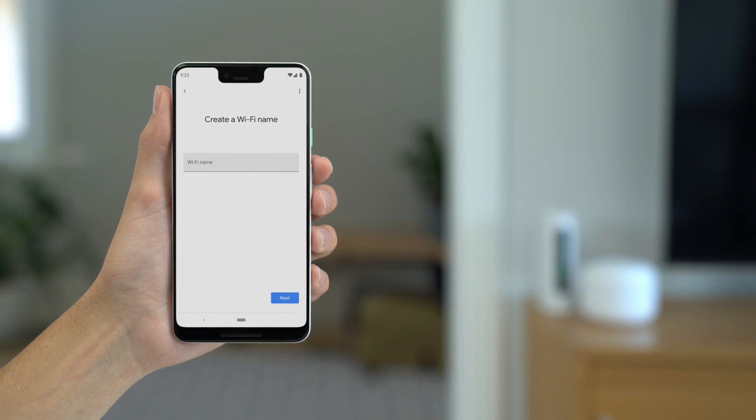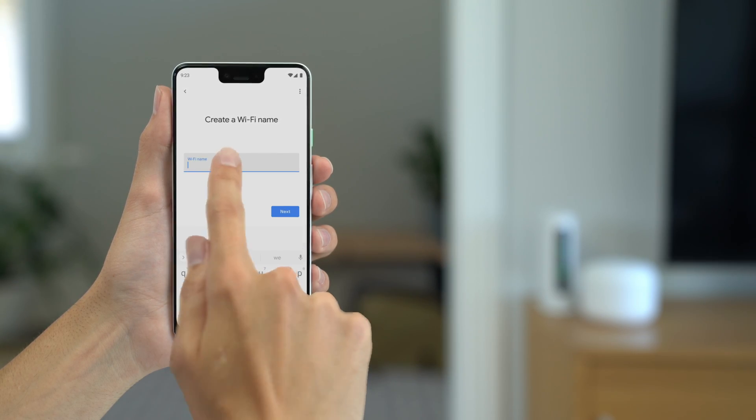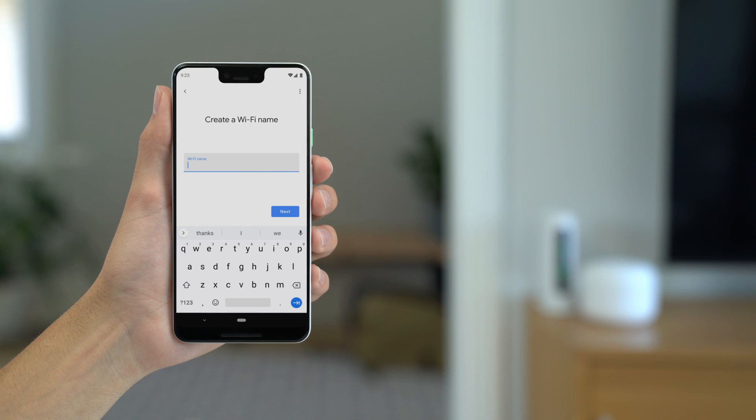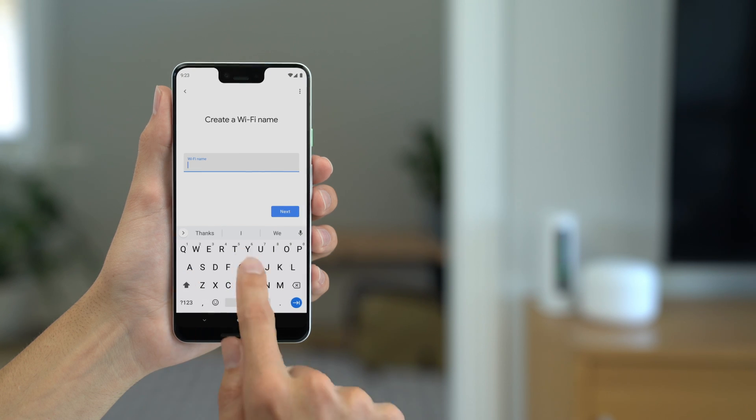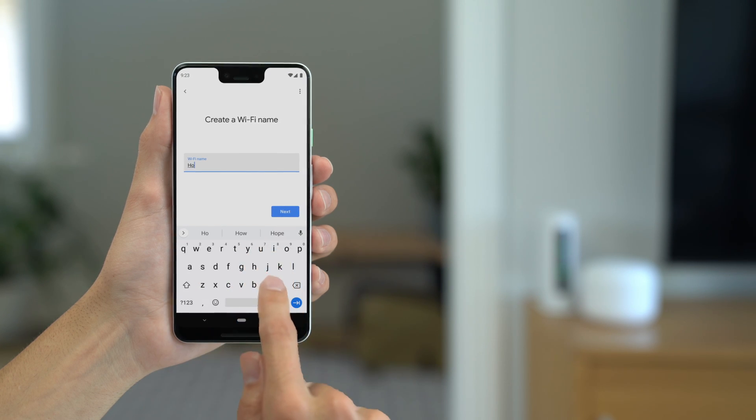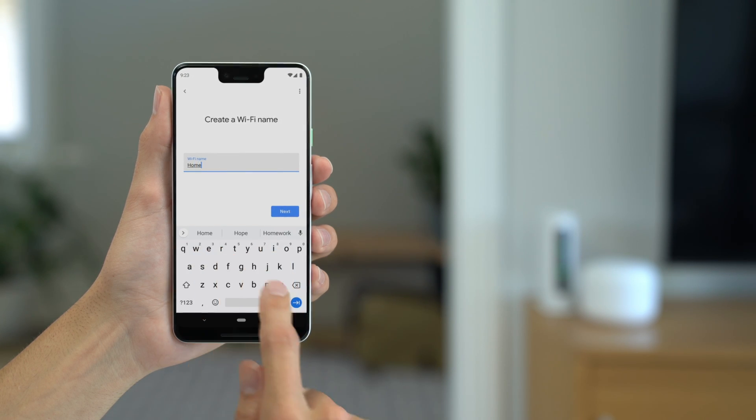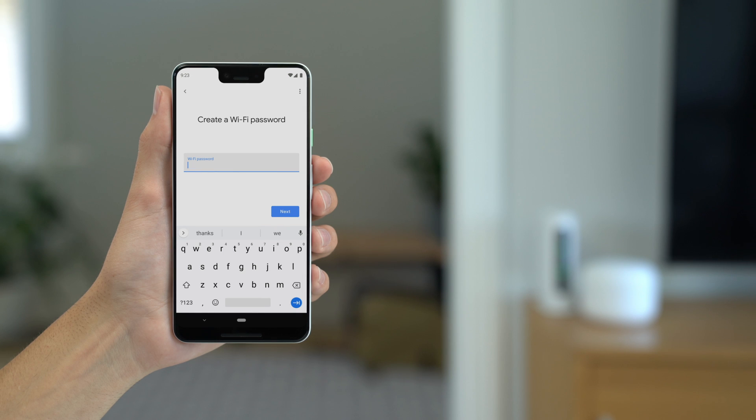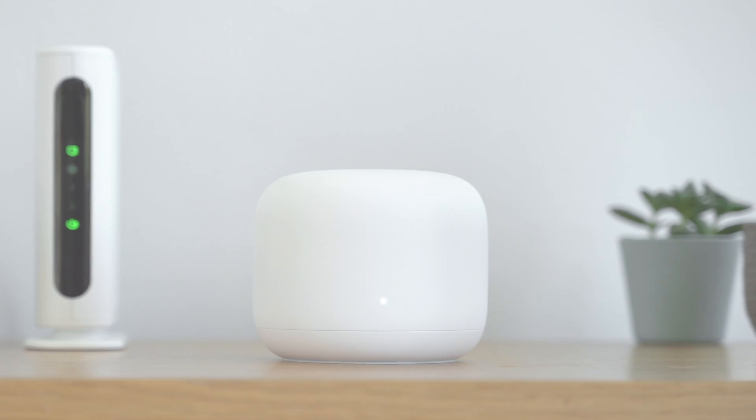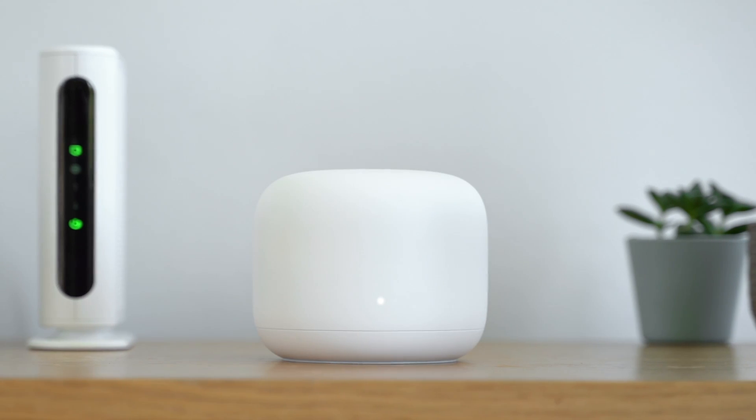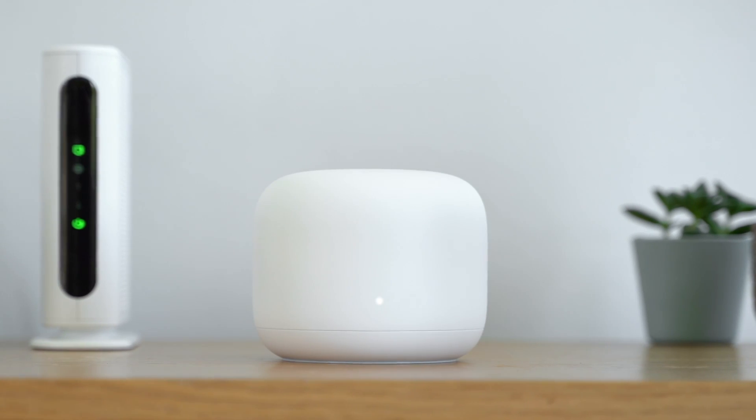Finally, name your network and choose a secure password that will be hard for others to guess. You'll be able to easily share the password with friends and family through the app whenever you need to. When your router setup is finished, the router's light will turn solid white.